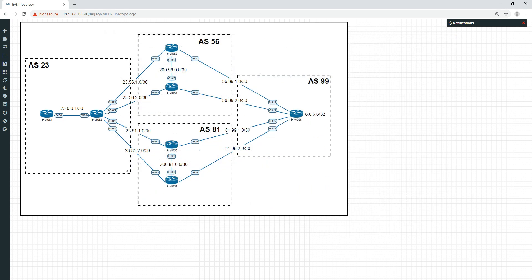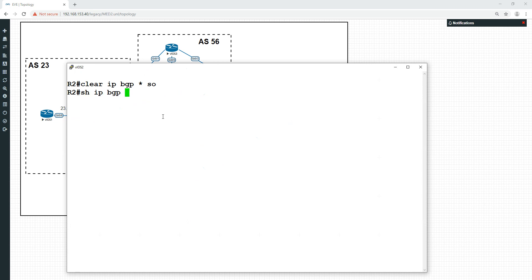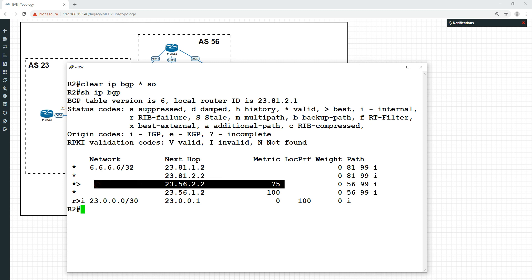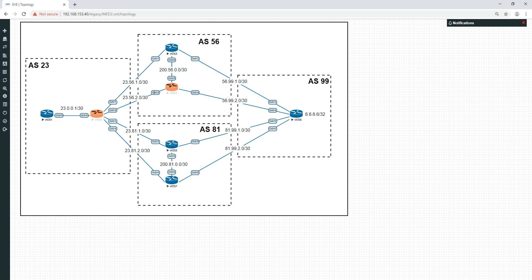Straight away, we should be able to see - if we clear IP BGP and do a show IP BGP - that we now have a change in the next hop because the metric is 75 here, which is actually lower. So we're now going to go through 23.56.2.2, which is this link here, rather than go this link here. So the MED has had effect already.